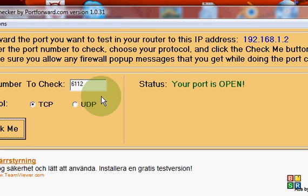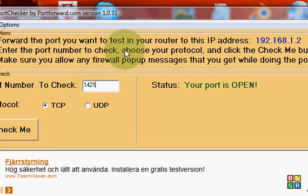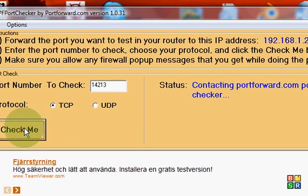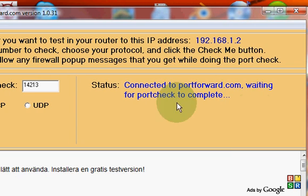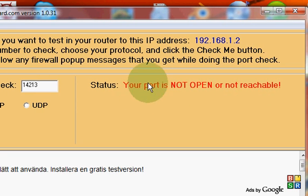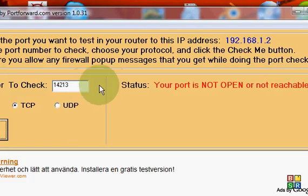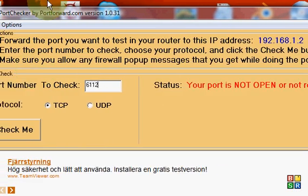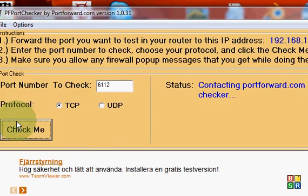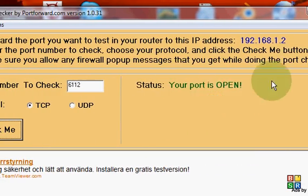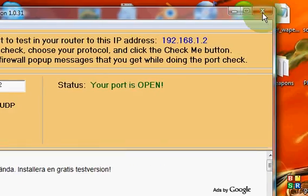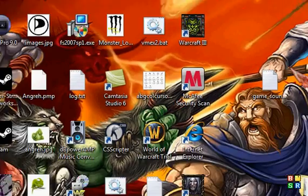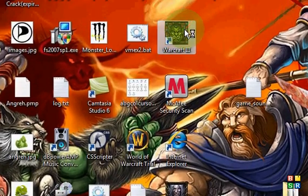If it's open, it should say your port is open. If it isn't, then it should display your port is not open. If you did it right, it should say your port is open.